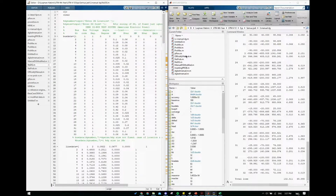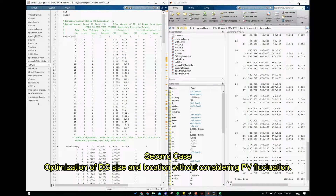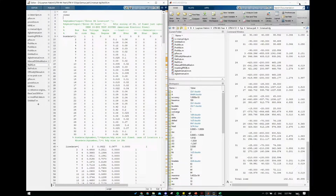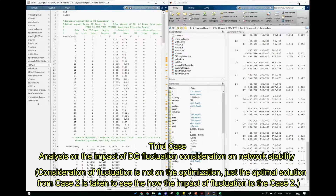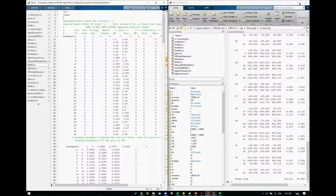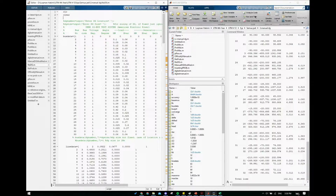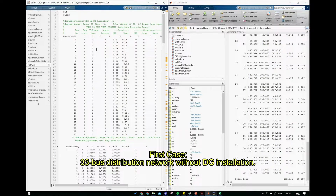I will have 4 cases of analysis. The first one is analysis without distributed generation, without DG. Then I will optimize the location and size of DG. From that, I will consider fluctuation to see the effect, and then after seeing the effect I will go ahead and optimize DG but the optimization will include the probability. Let's start with case one, where there is no DG.